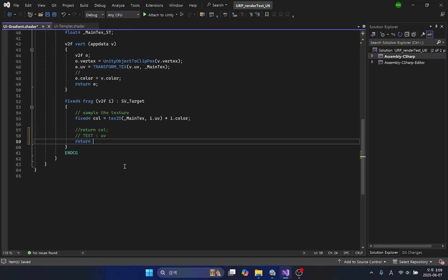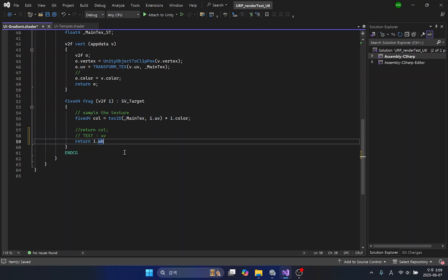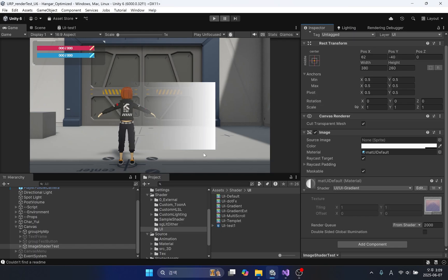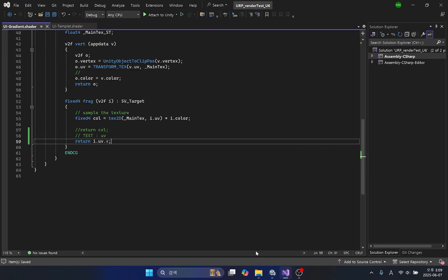Since UV is a two-dimensional plane, horizontal and vertical can be output separately. As you can see from the results, the transparency of the UV-X direction increases from right to left. That is, dark values mean transparent.